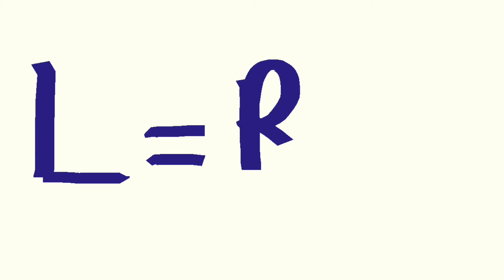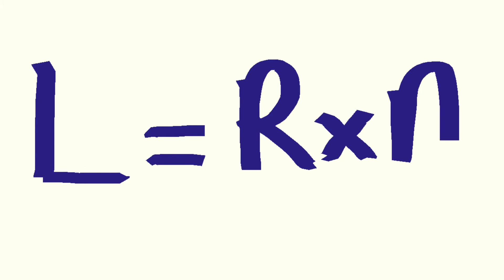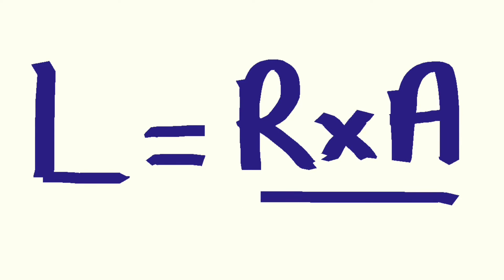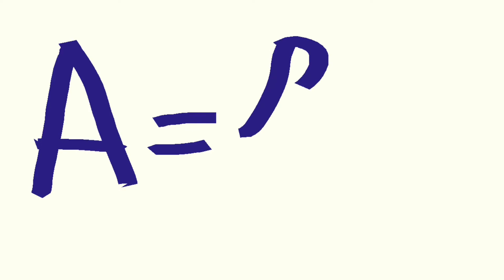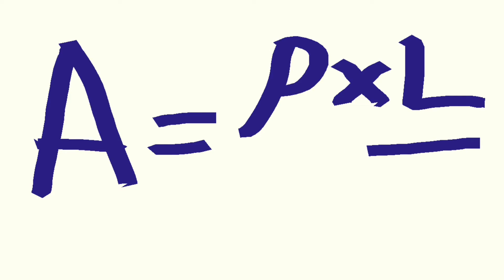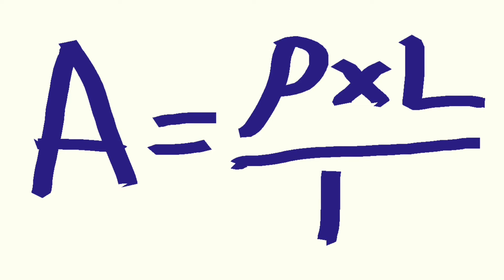Length equals Resistance multiplied by Area divided by Resistivity. Area equals Resistivity multiplied by Length divided by Resistance.